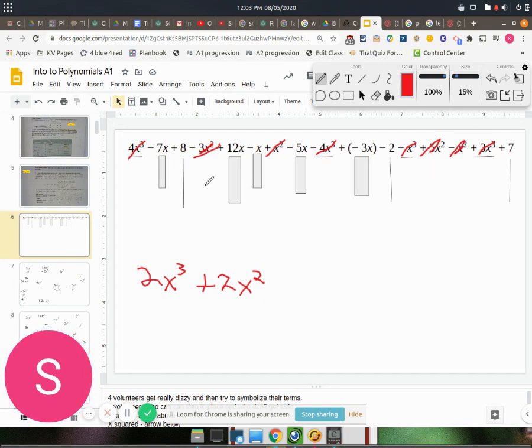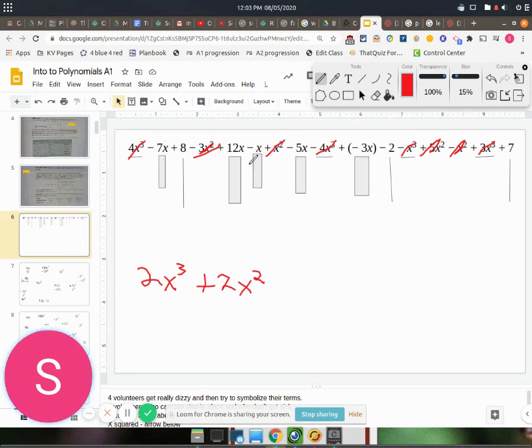Alright, next up is linear terms. So these are the little blocks that we've got. You'll see 1, 2, 3, 4, 5 of them.